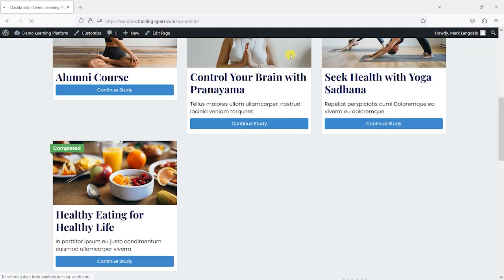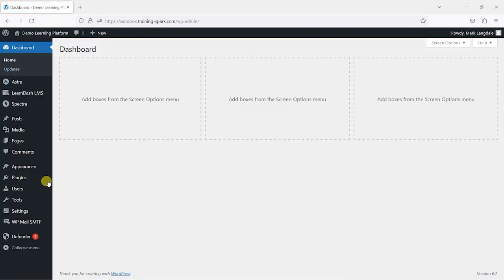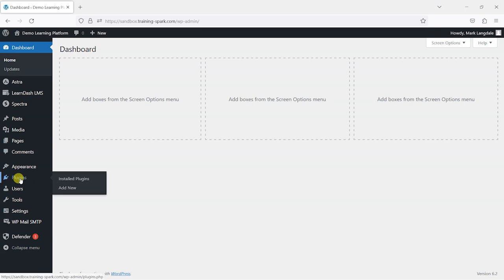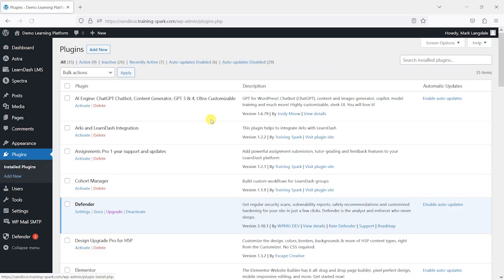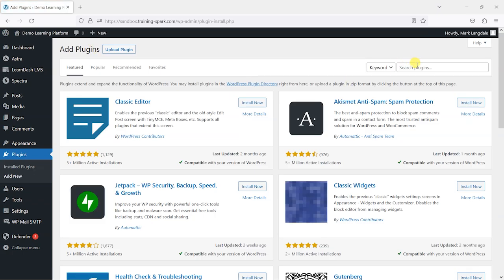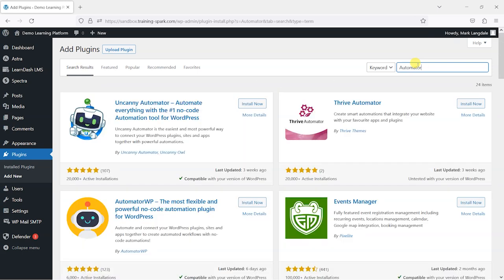I'll head to the dashboard in the WordPress platform, then go to Plugins, then Add New, and search for Automator. Now there are a few automation plugins available — the one I'm going to install is this one by Uncanny Owl.